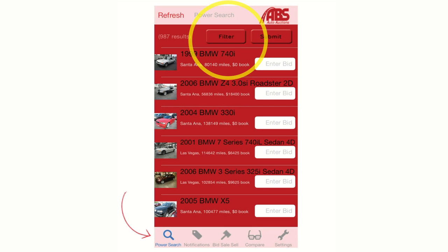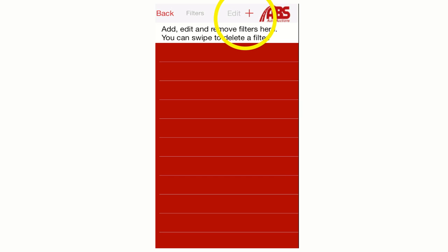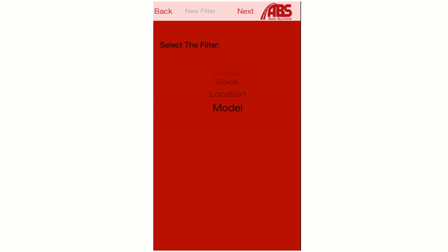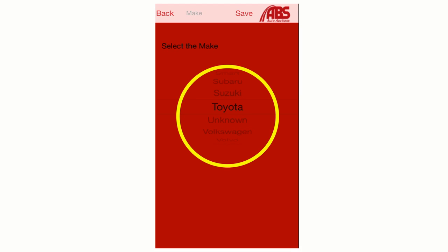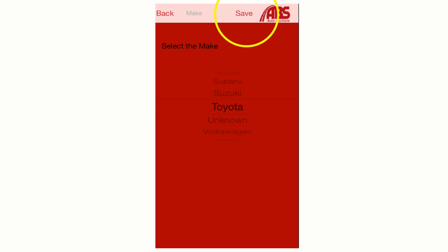Click the Filter button located at the top of the screen. This will take you to a screen which allows you to add filters for your search. To add a filter, click the Plus icon at the top right and scroll through the rotating carousel. Choose from Year, Make, Miles, Engine, Transmission, Drivetrain, Rating, Book, Location, or Model. Position the carousel on the filter of your choice and hit the Next button. This gives you a more detailed choice about the particular filter. Scroll again to make your selection and hit Save at the top right. You can add or delete as many filters as you'd like. Once you've completed your filter selection, hit the Back button in the top left corner and your search will be completed.